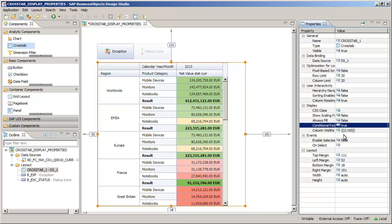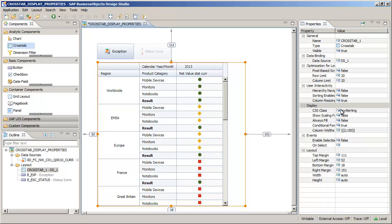You can further enhance the visualization from Conditional Formatting with a cascading style sheet. Next, link the myalerting.css file to the crosstab using the CSS class property. The NetValue column now displays the items in symbols as defined in the CSS.